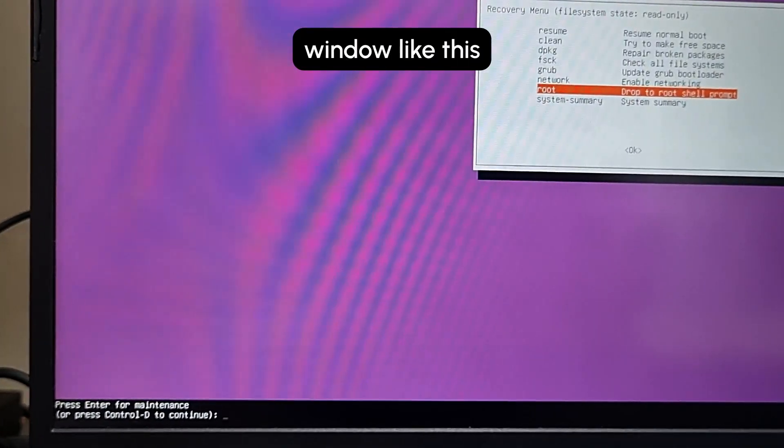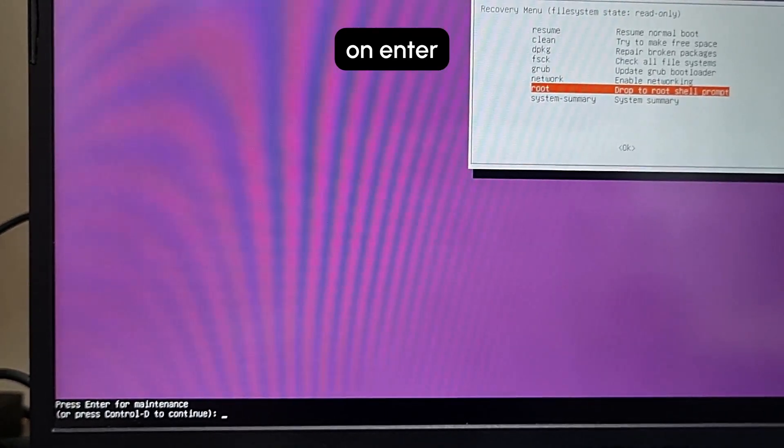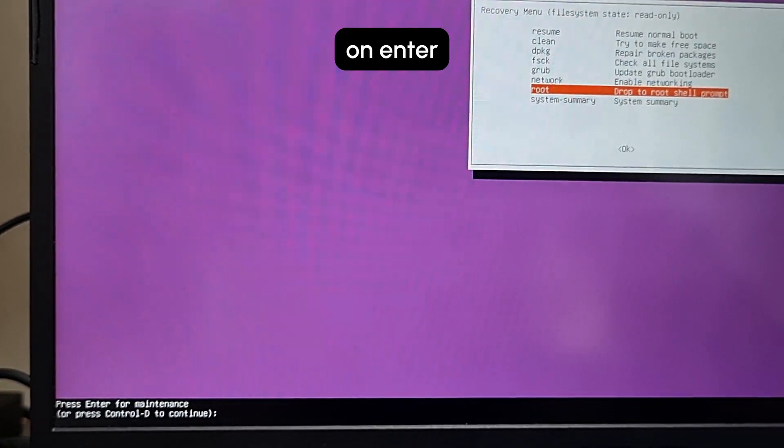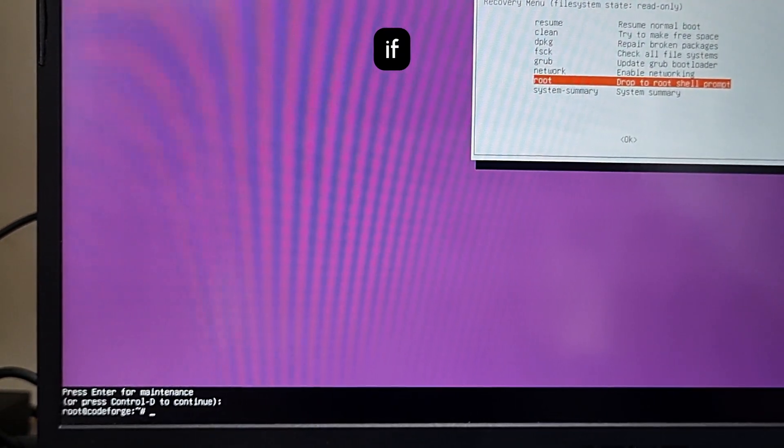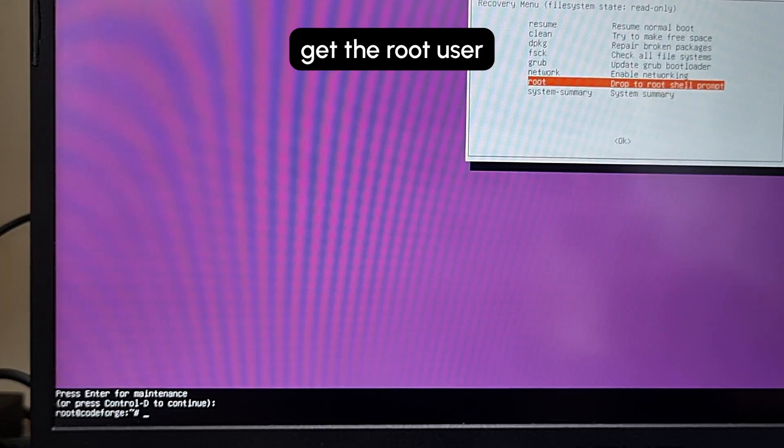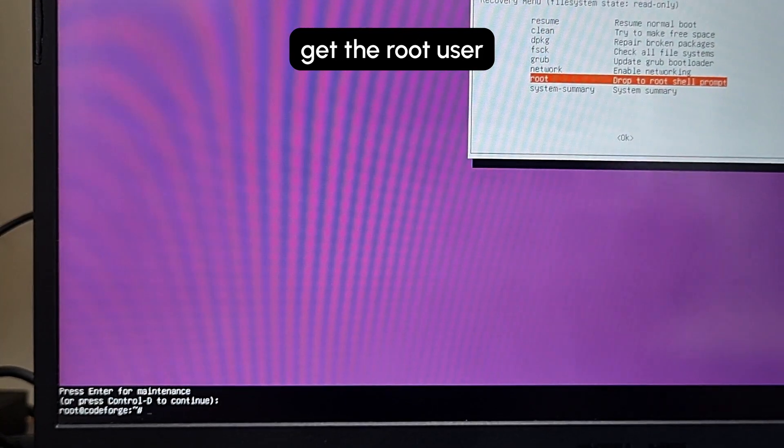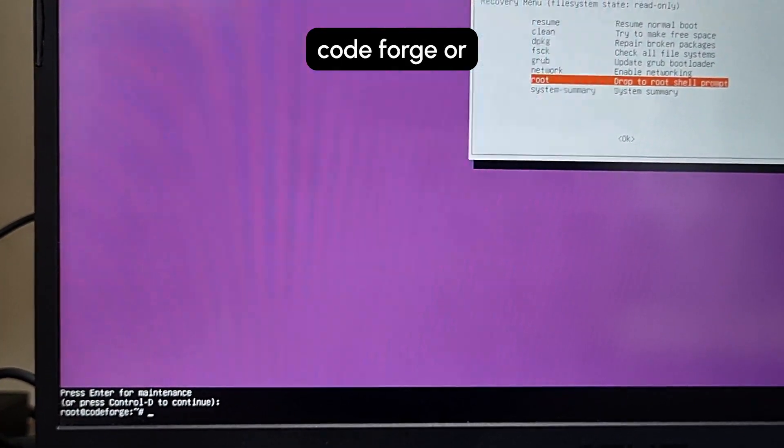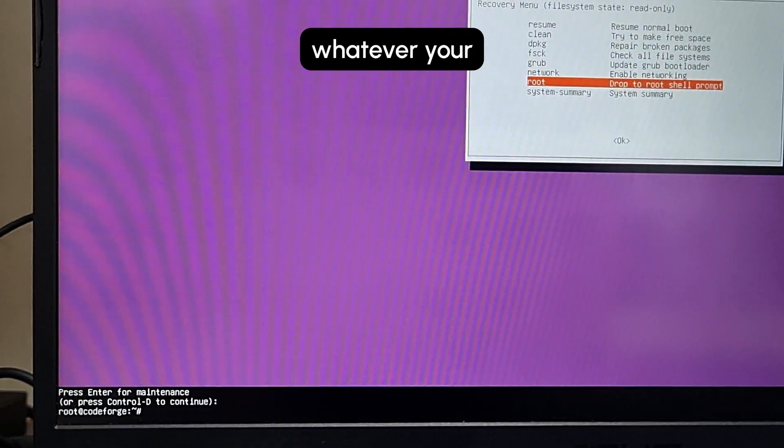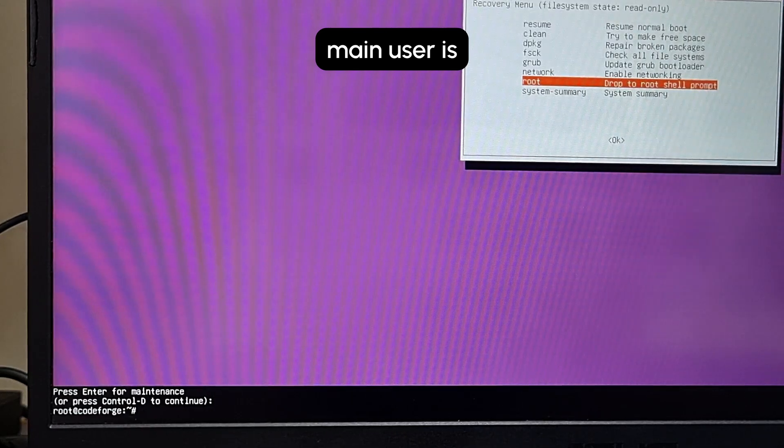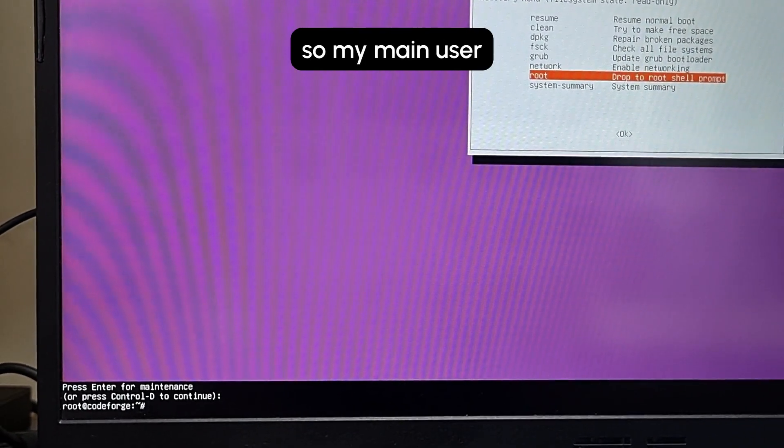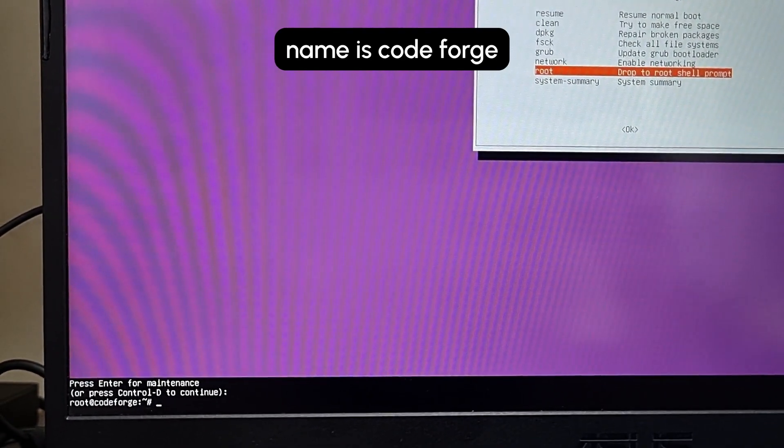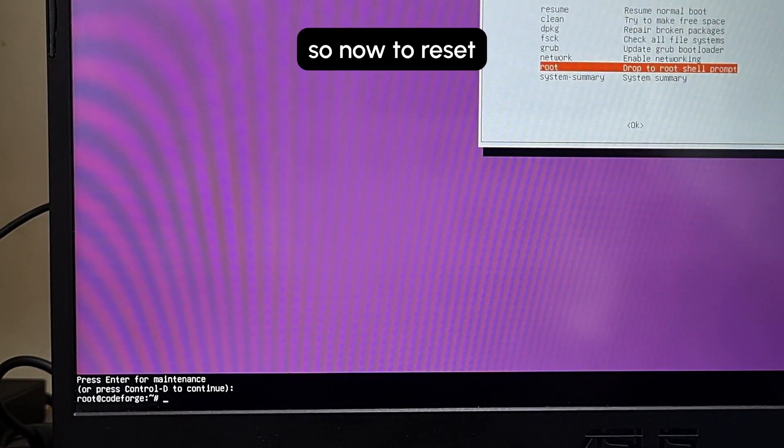Click on Enter if this shows up, or else you will directly get the root user code forge or whatever your main user is. My main user name is code forge.